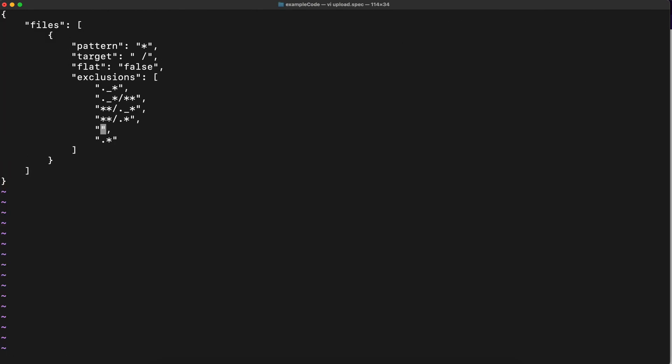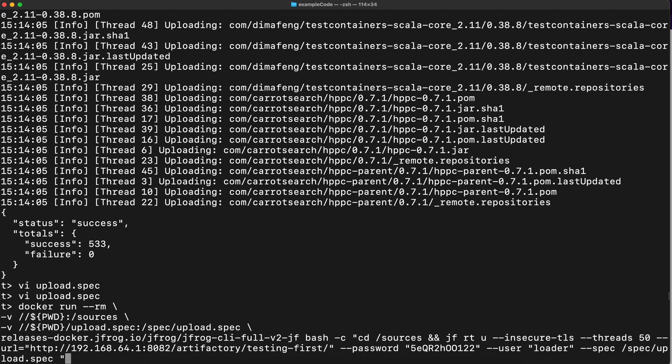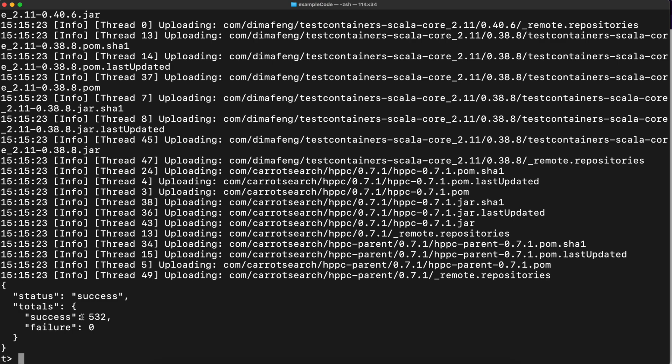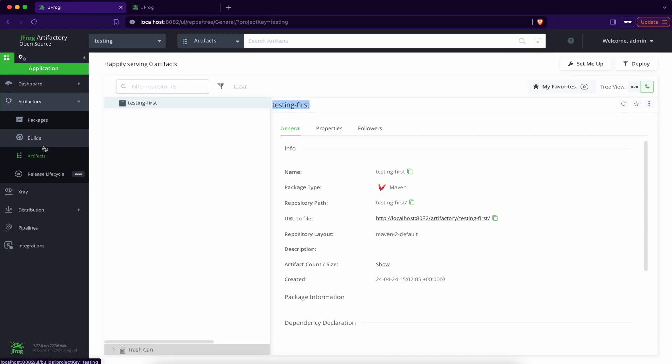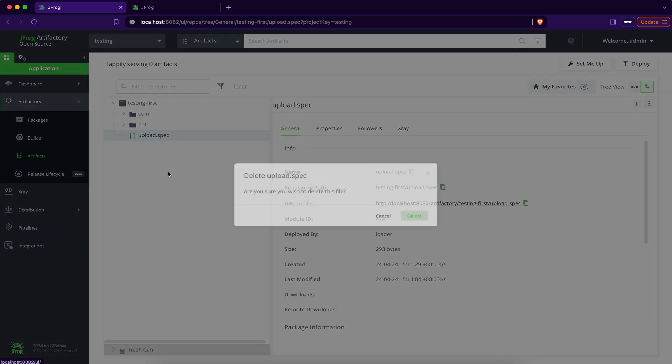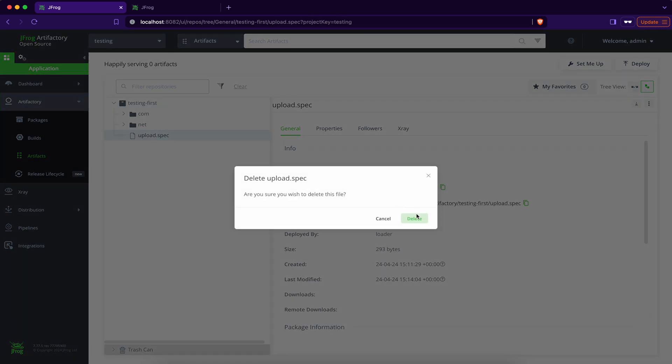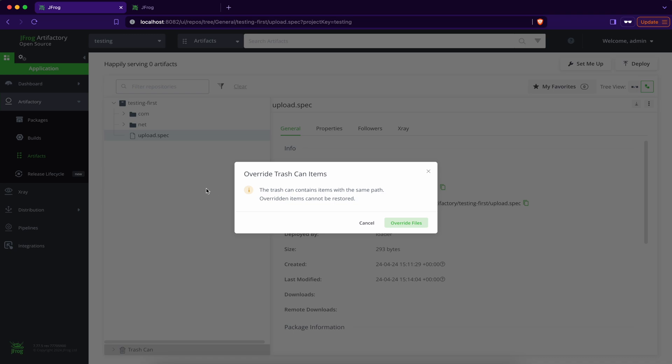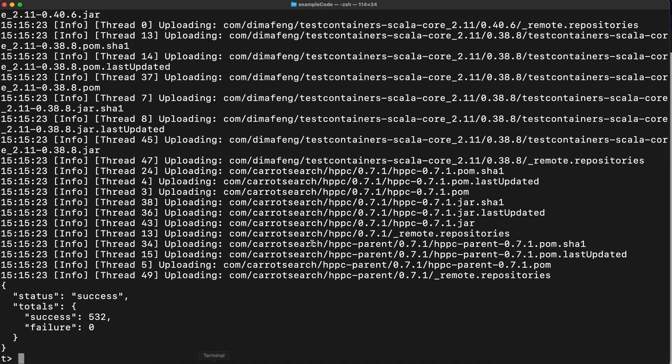So now it will provide less count for the success because less file will try to be uploaded. This file, of course, I need manually delete. Delete. Delete this file. So let's try to run it again.